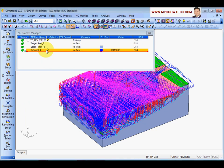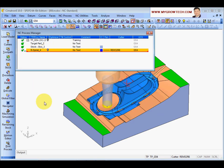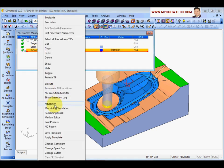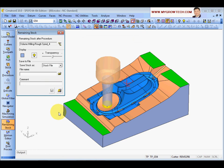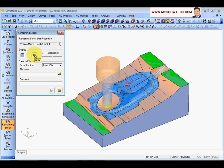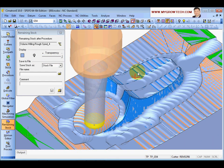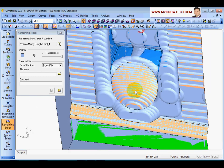Now let's hide this motion. At any time if you want to look at the remaining stock, you can select the process, right-click and select remaining stock. Over here you can click show to display the remaining stock, and you can play with the transparency to look at it.